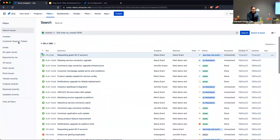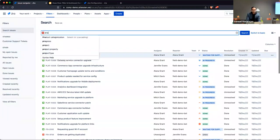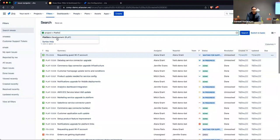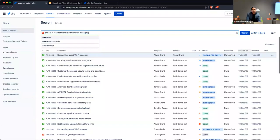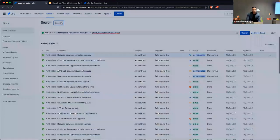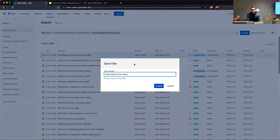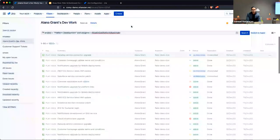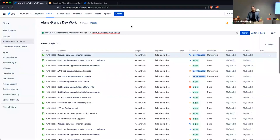You can write a query — something simple like project equals Platform Development and assignee equals Elena Grant. I could save this as 'Elena Grant's dev work.' This isn't a best practice; you'd want to use the current user function if you want to make it reusable, otherwise it's specific to that person's work.